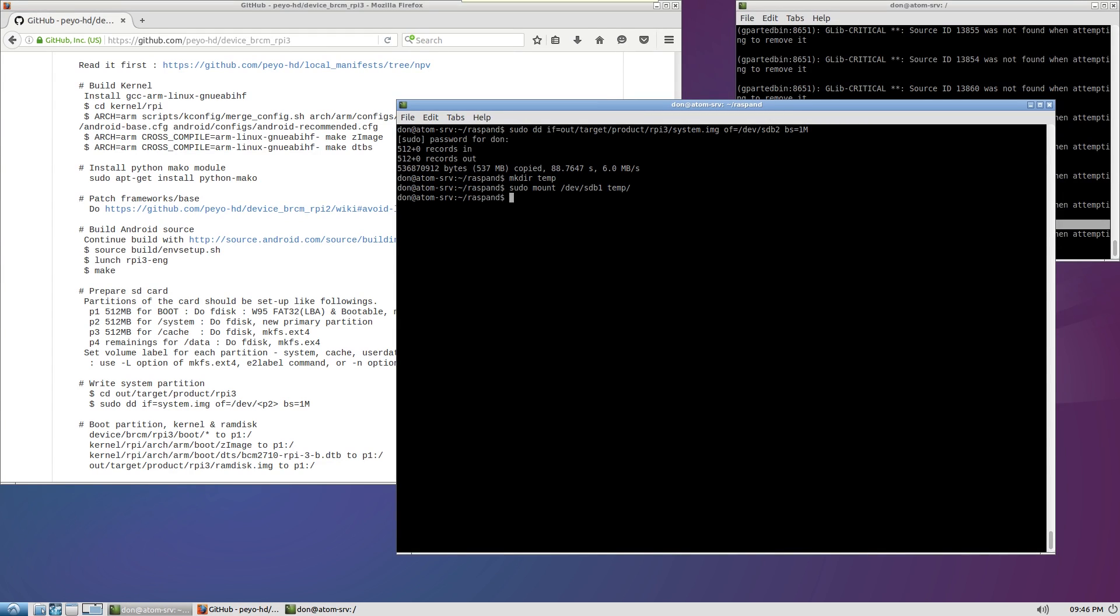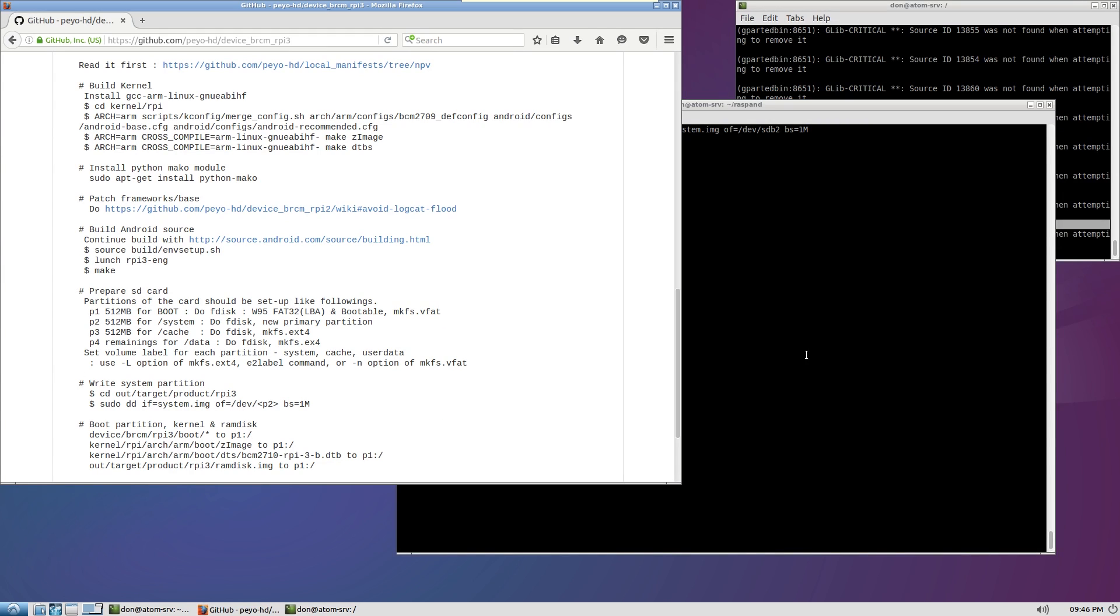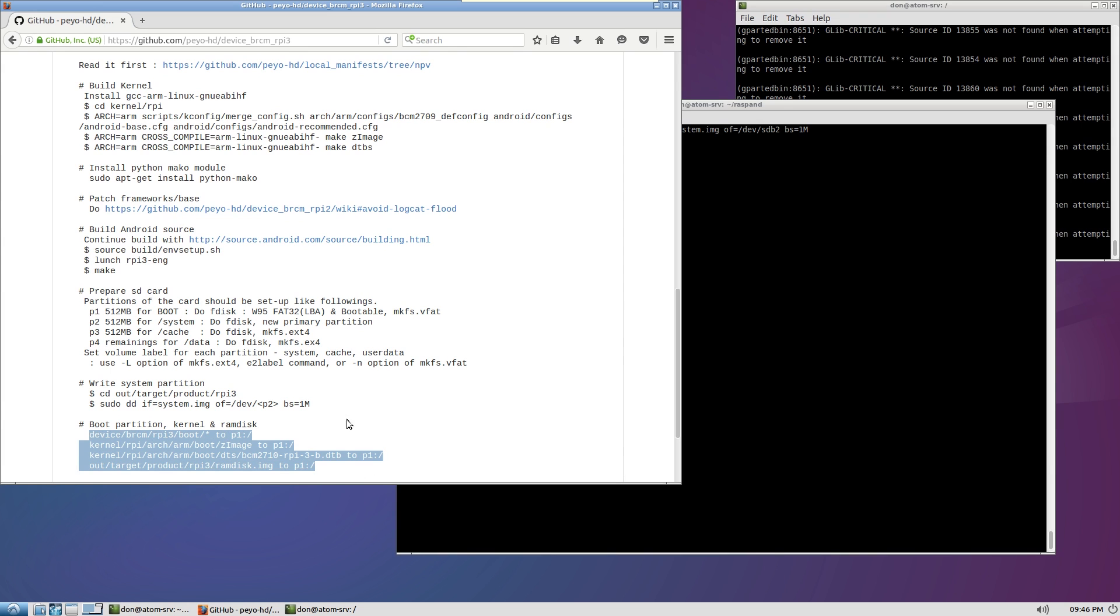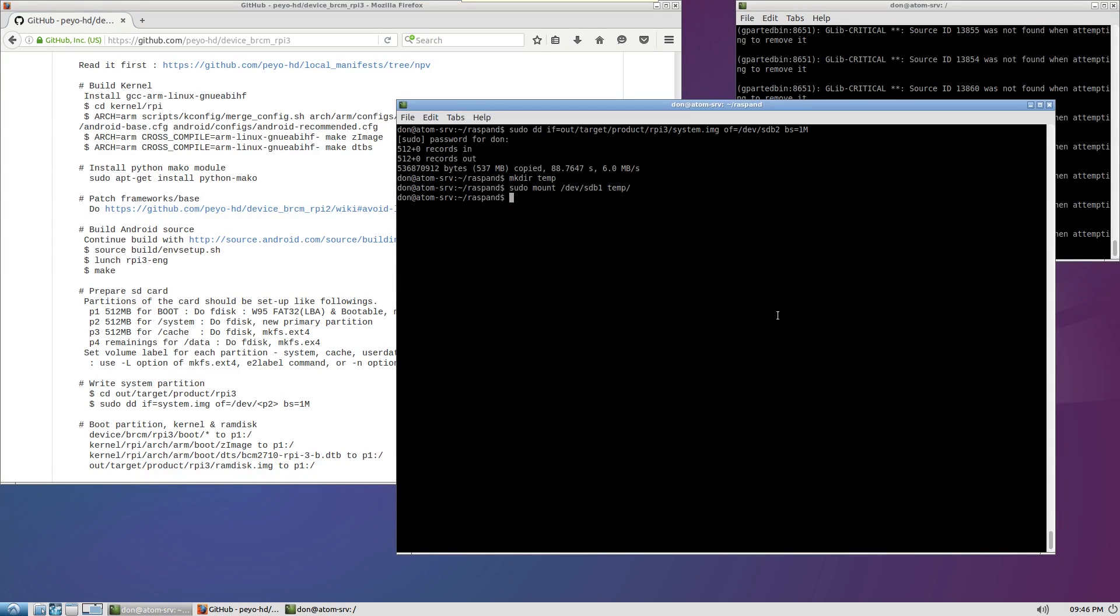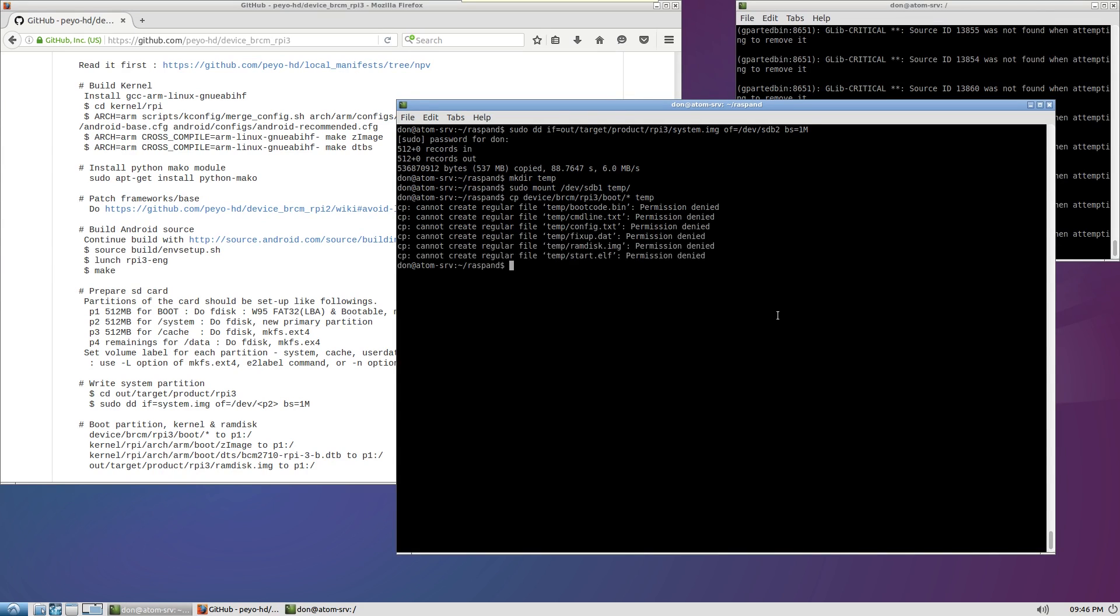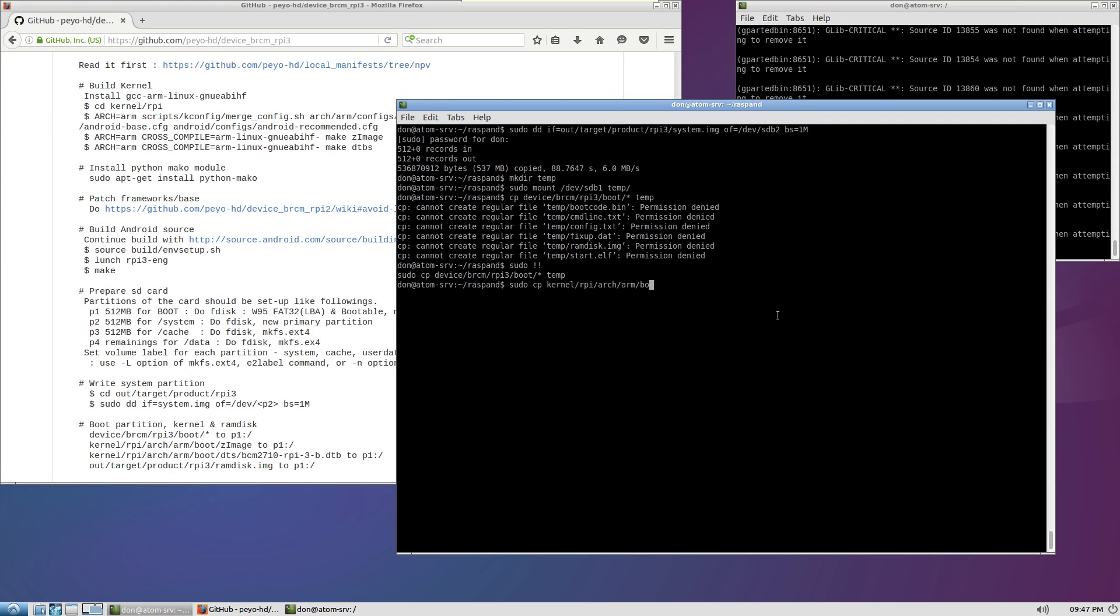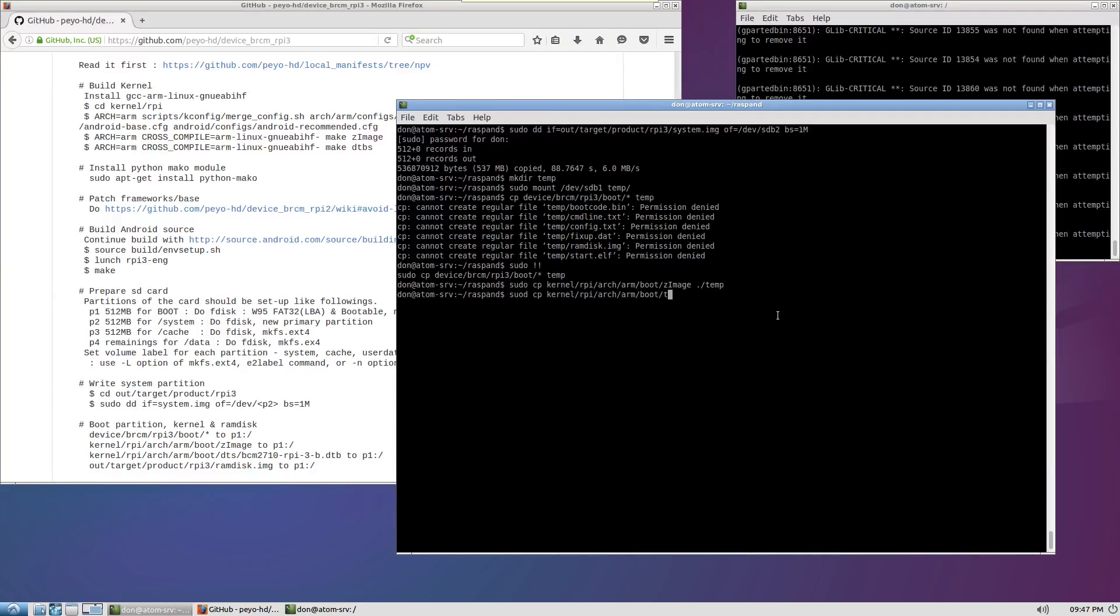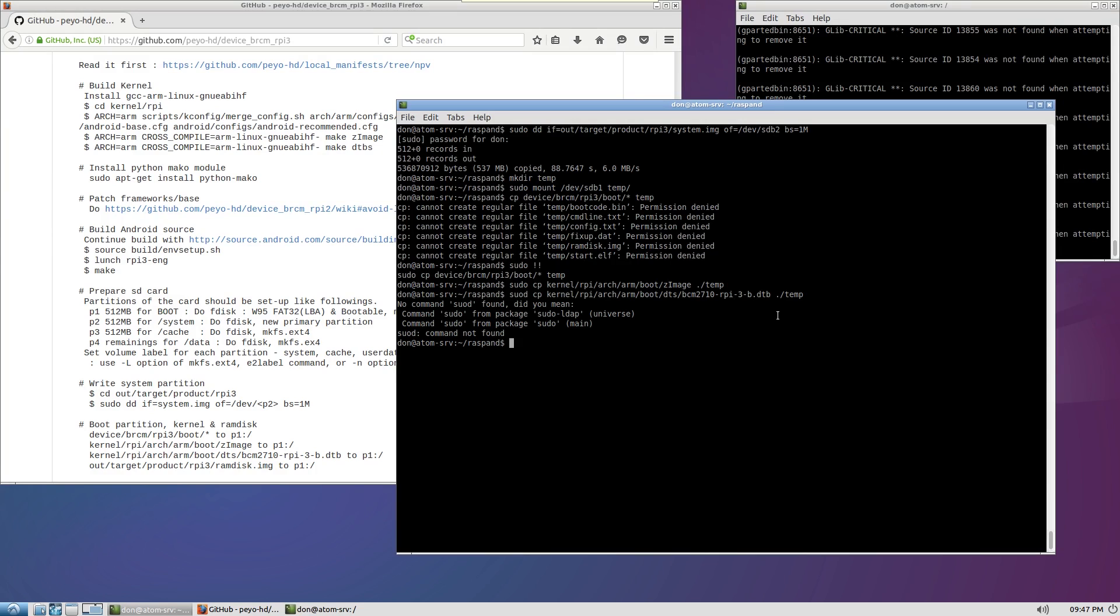Alright now that's all done we're going to have to create a temporary folder. So I'm going to make it in the same folder that we're working on. So make dir tempt. And we're going to sudo mount the first partition so sdb1 to tempt. That way I copy over files to the first partition. Now if you're following the instructions like I was telling you before basically we're doing this. We're going to cp device br cm boot all of it to tempt. Forgot to do sudo. Then we're going to sudo cp kernel arpi arc ARM boot z image over to tempt. Sudo cp kernel boot D DTS and then bcm and then bcm 2710 arpi 3 dash B to tempt.